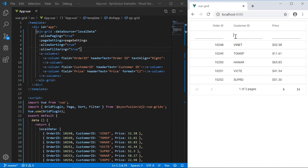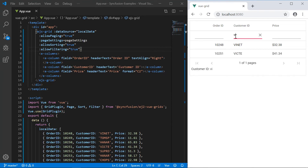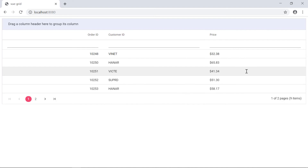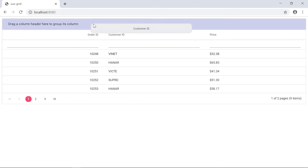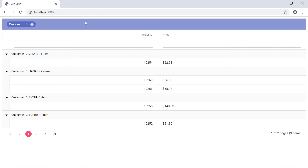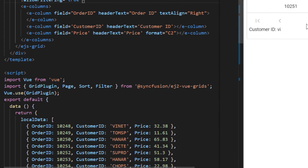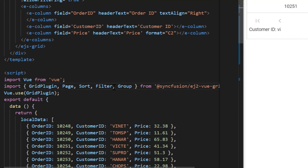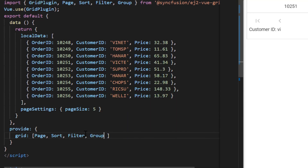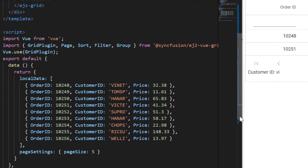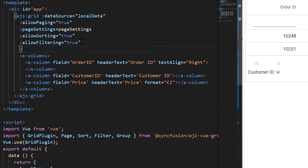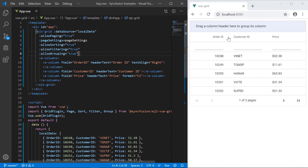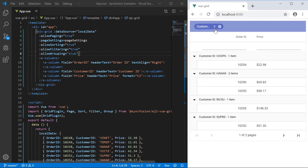Here I will type the text value and based on that the grid displays the matching records. If you need to group records based on a grid column to add a hierarchical view, then you need to enable the grouping feature in the Vue grid. To start using the grouping feature, I need to import the Group module from the ej2-vue-grids package and inject it into the provide section. Then I will add the allowGrouping property and set its value as true in the grid code. You can see here when I drag the column header and drop it on the group drop area, the grid data is grouped based on the column header.